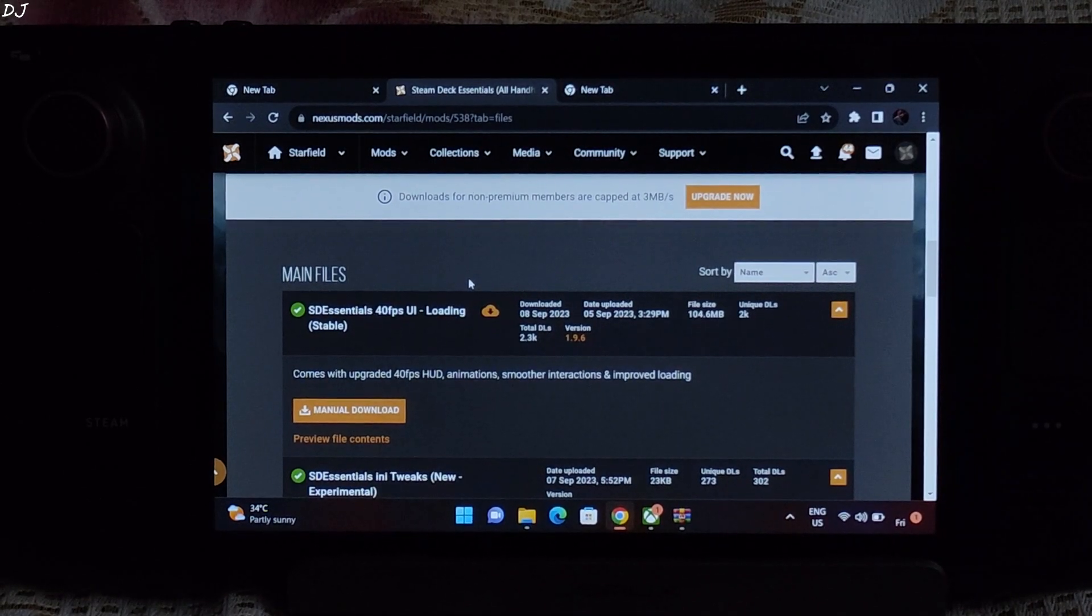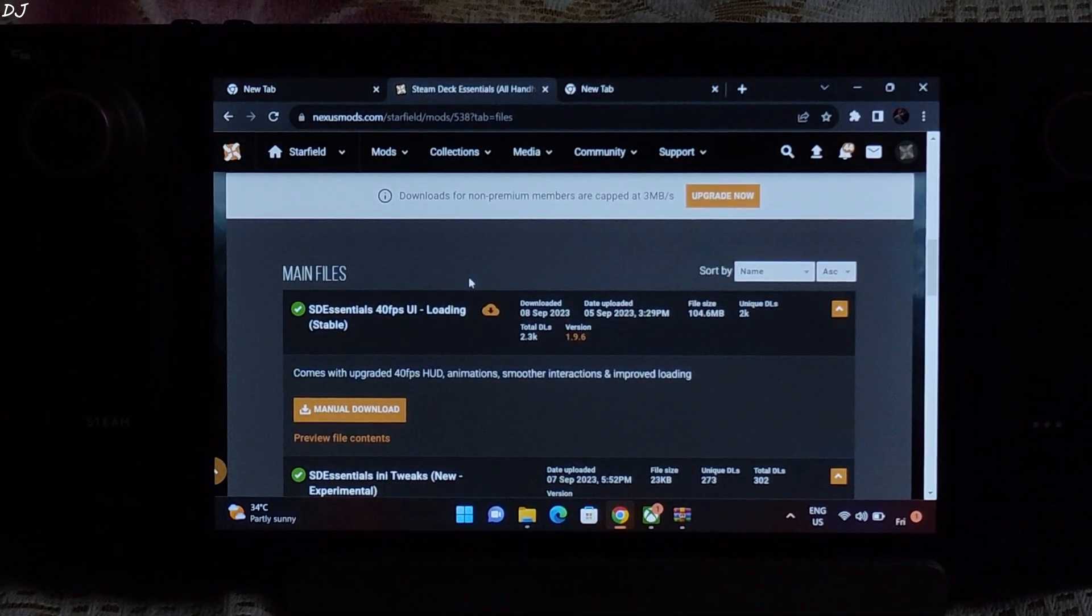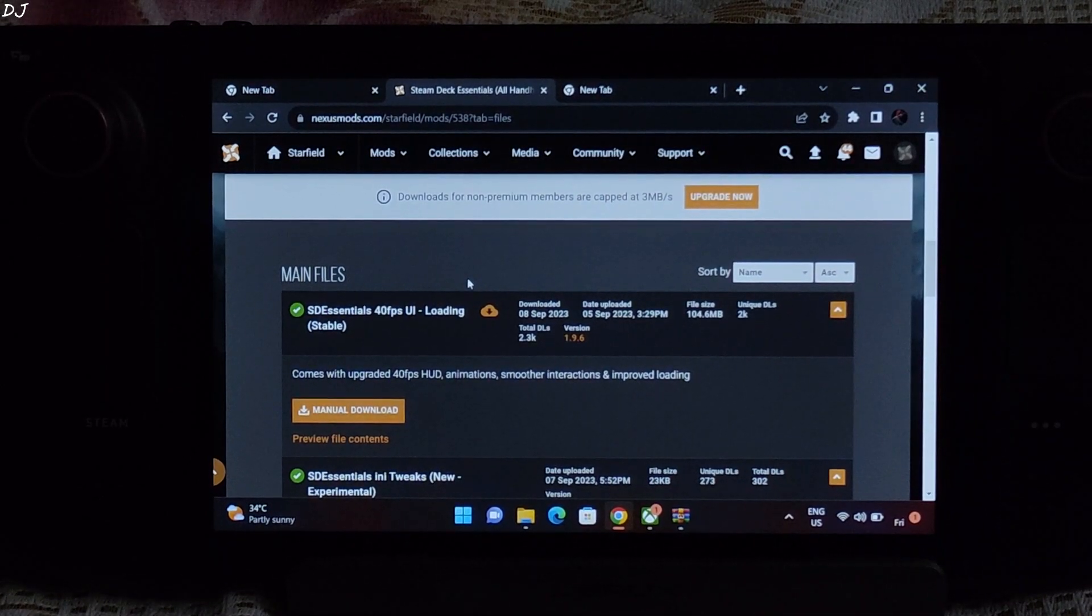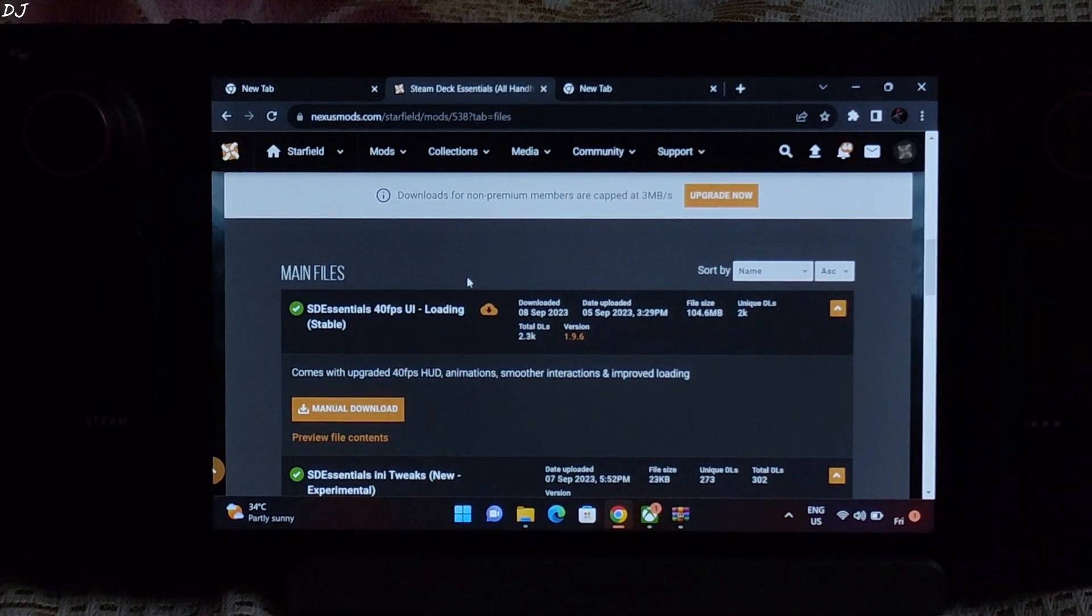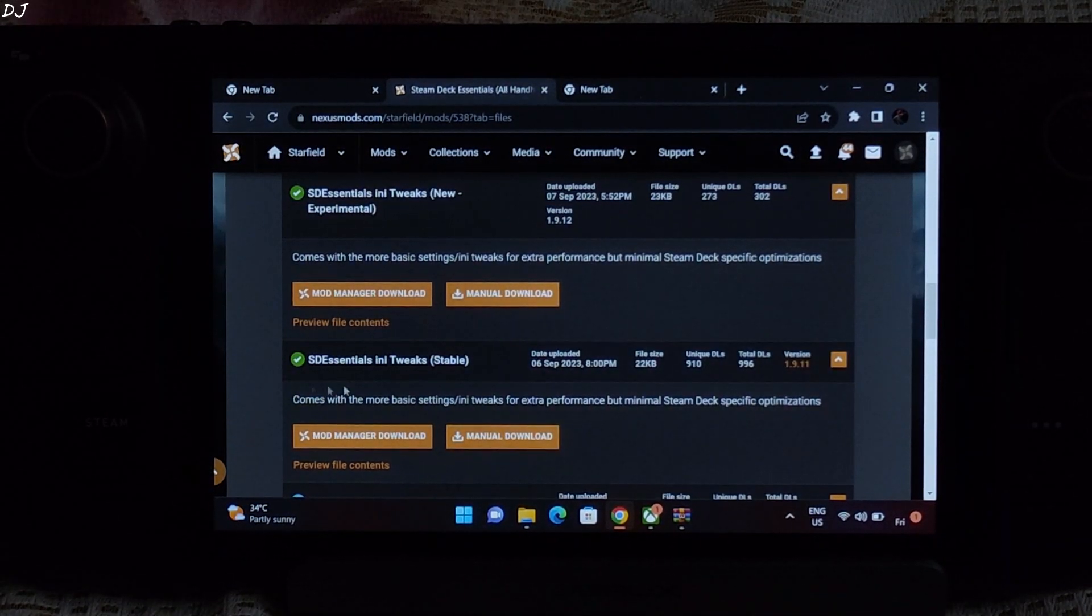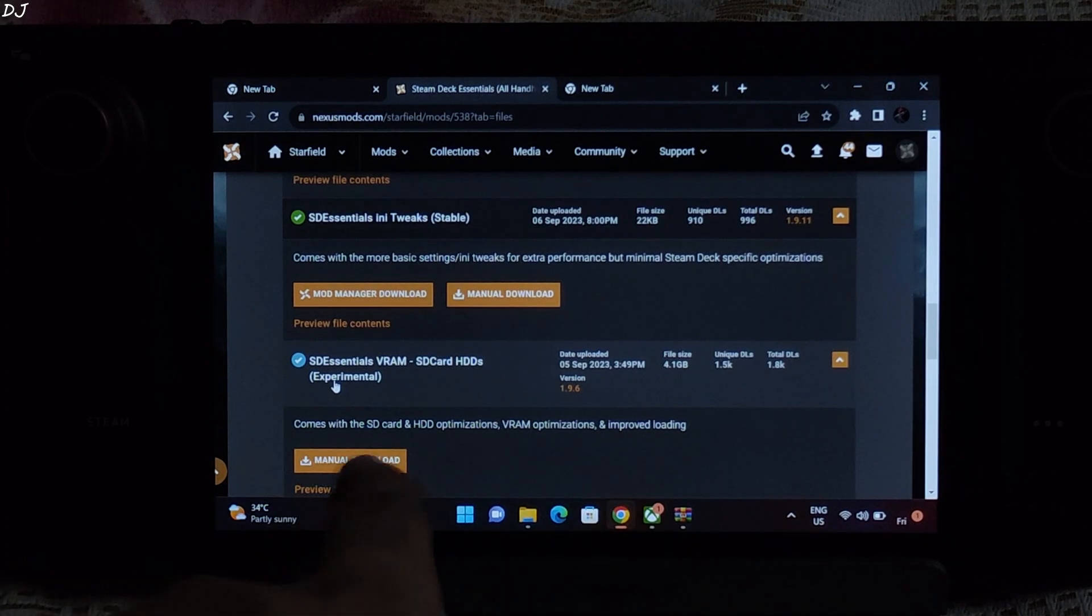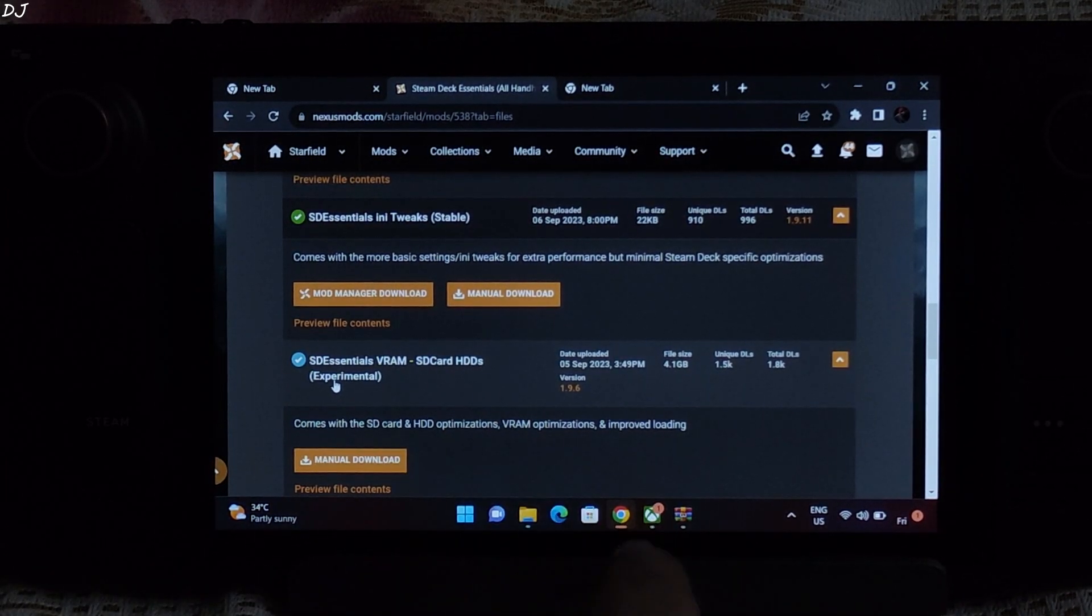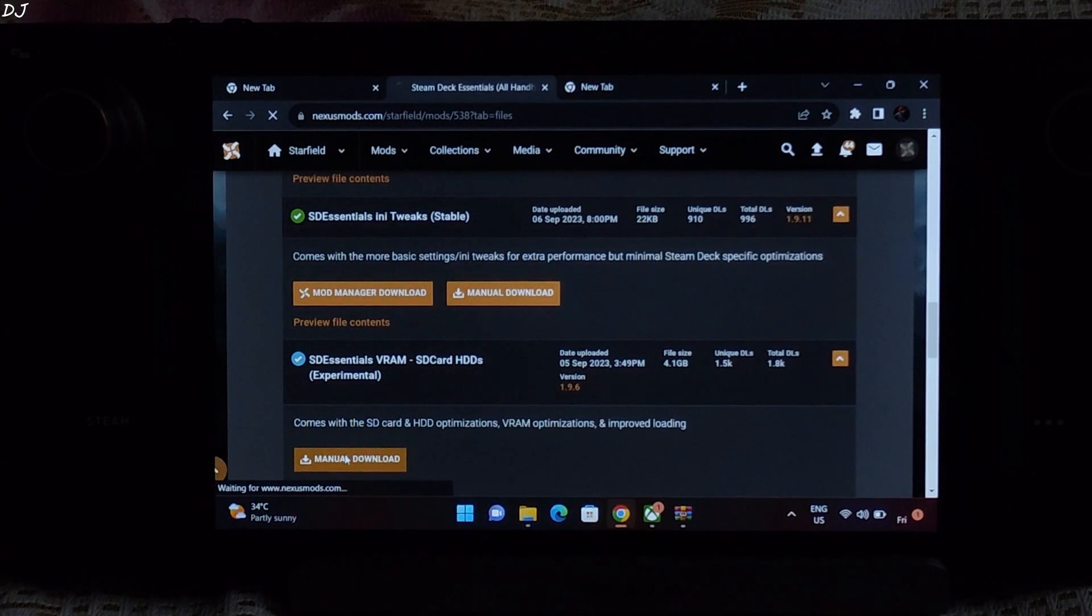So first we need to download some files from Nexus Mods website. Need to have a free Nexus Mods account in order to download files from here. I will give the link to this website in the description of the video. First download this mod, SD Essentials VRAM SD cards HDDs. Its size is around 4.1 GB. Click on manual to download.